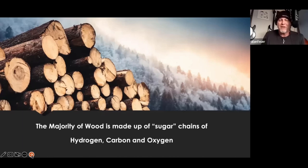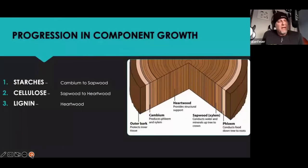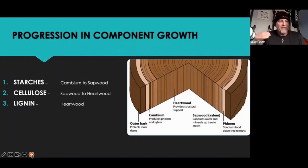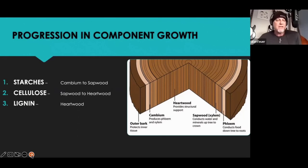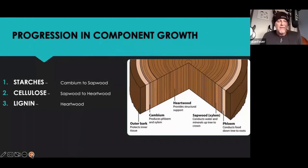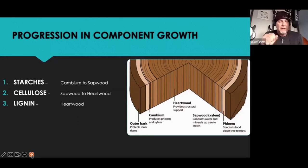As we take a look at a tree — and trees are all a little different based upon species, where it's growing, how much sunlight, how much water — for the most part there's a progression of sugar chains, starting with starches, which are re-manipulated by the tree's biology into cellulose, and then re-manipulated again over time into lignin. Those are the three key components of trees. The starches start in the cambium and are found greatly in the sapwood, which is living. Cellulose is going to be in sapwood, a little bit less in the heartwood as it's being lignified. And the heartwood has a lot of lignin.